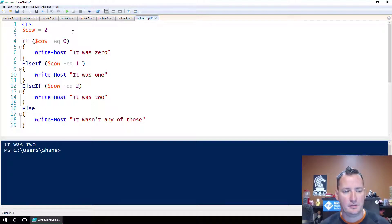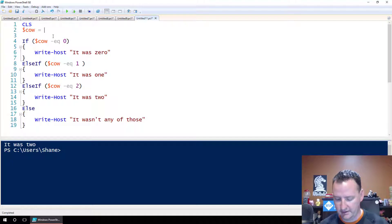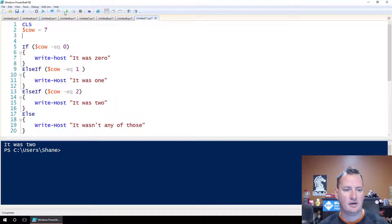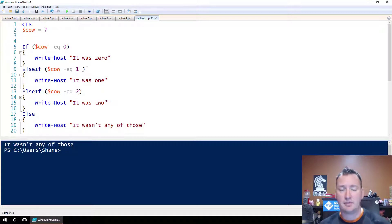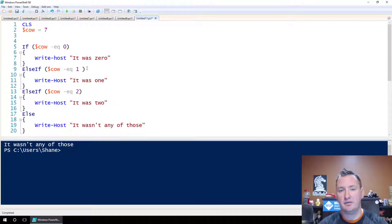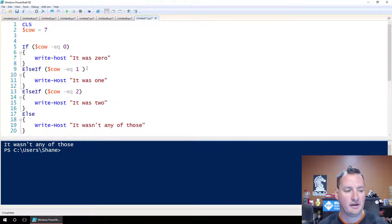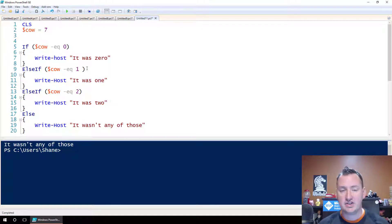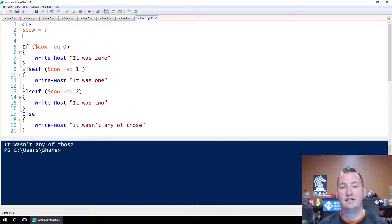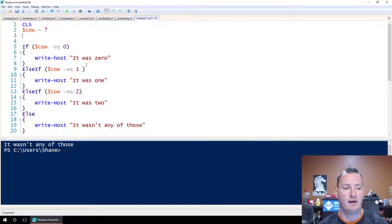If we run this, we should just see it was 2. If we change this to be 7 and run it again, it wasn't any of those. So that's a pretty typical scenario. I know I'm guilty of writing my PowerShell code that very same way as well.